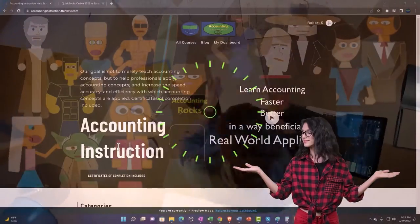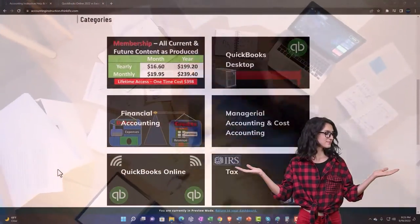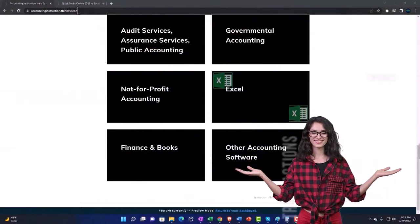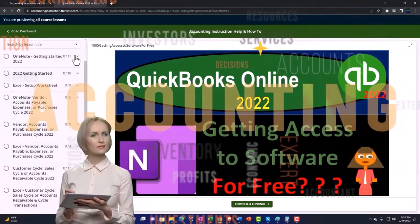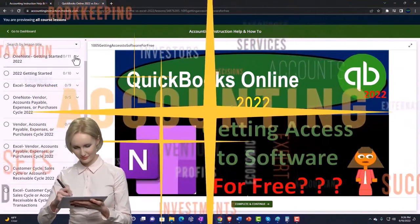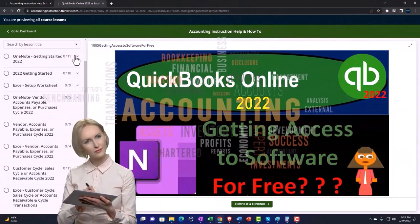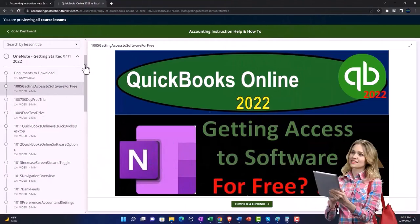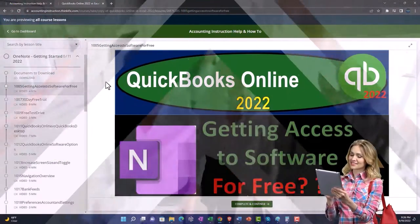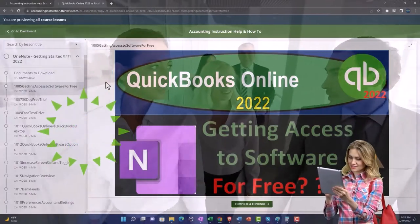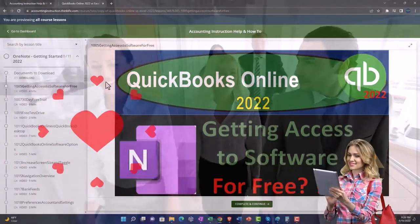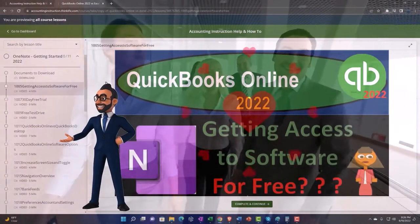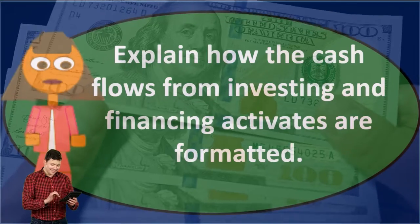Support accounting instruction by clicking the link below, giving you a free month membership to all of the content on our website, broken out by category and further by course, each organized in a logical fashion. We also include added resources such as Excel practice problems, PDF files, and QuickBooks backup files when applicable.